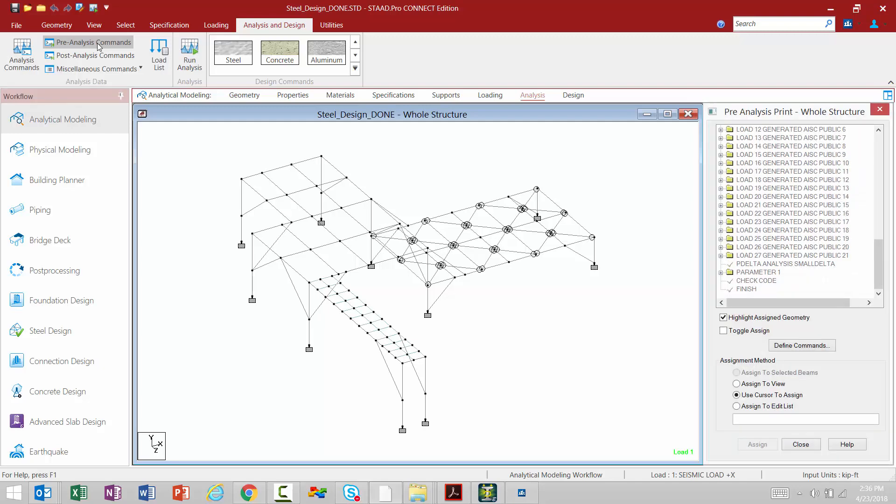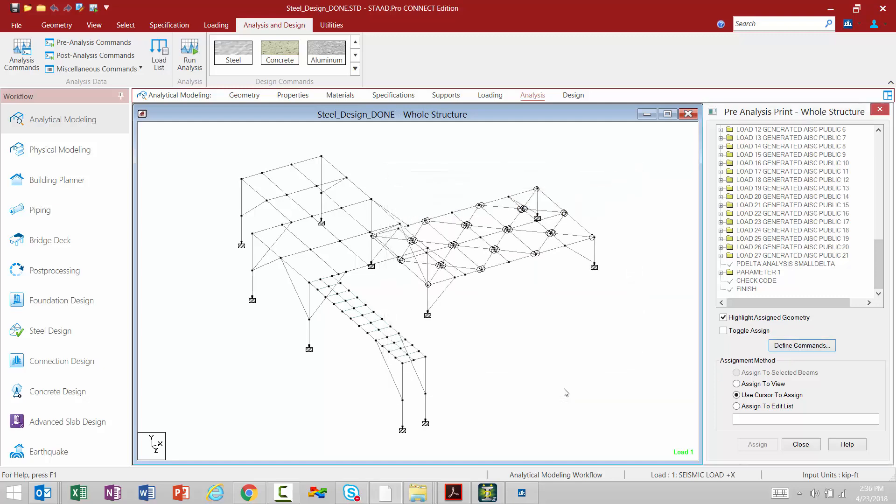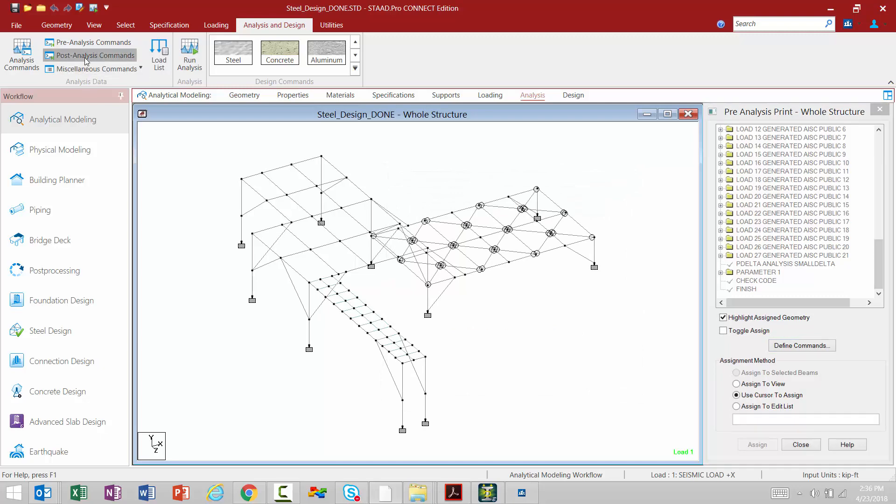Here we'll go ahead and select the pre-analysis commands option, and then you're going to notice that the pre-analysis print dialog is going to become available, and we can come down here to define our commands. The same type of workflow would work for the post-analysis commands option.